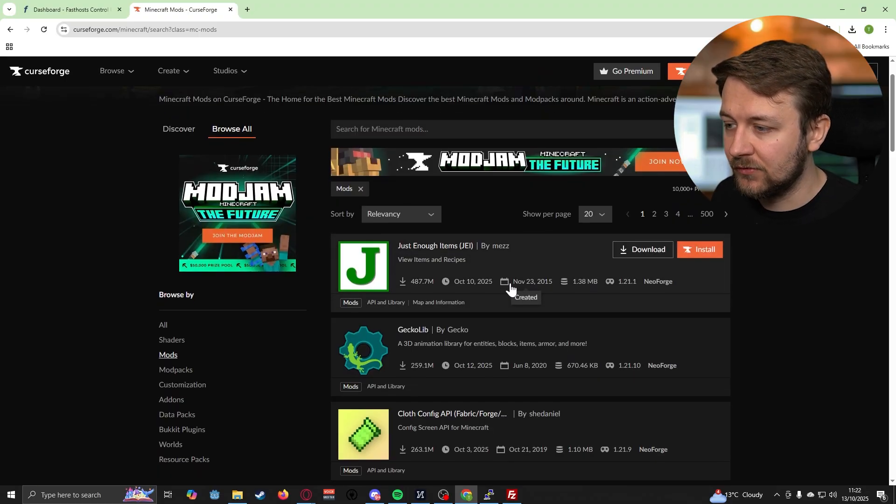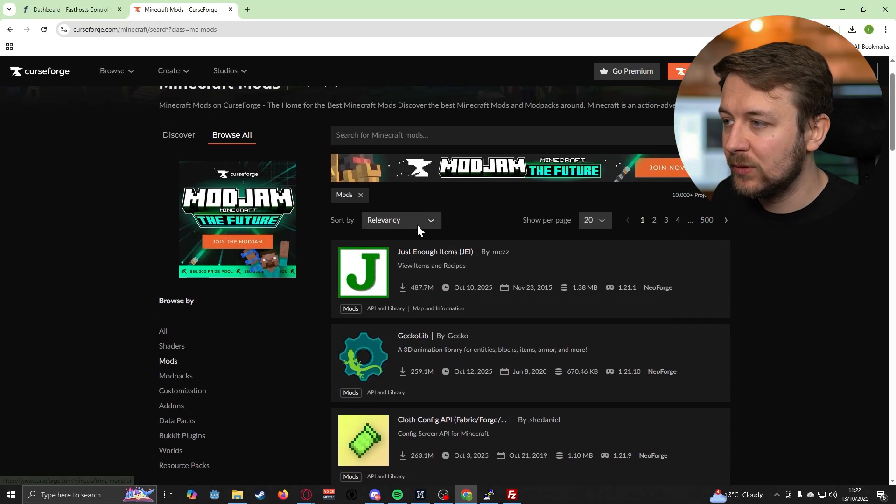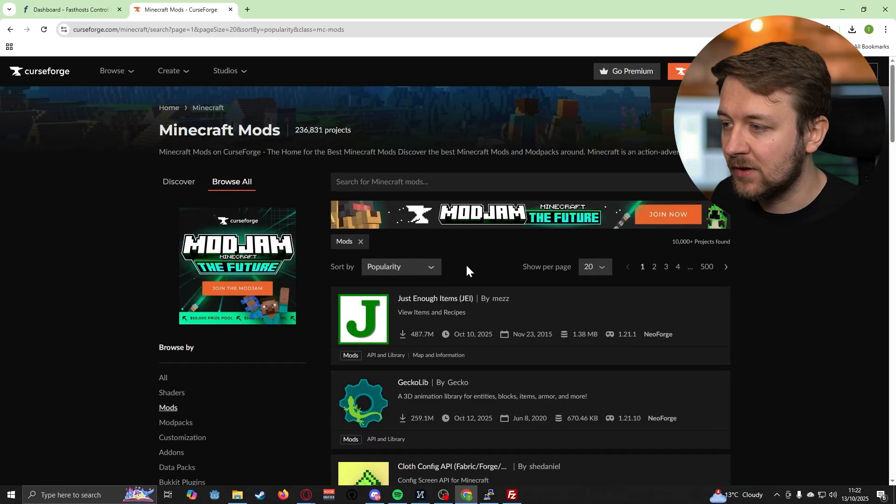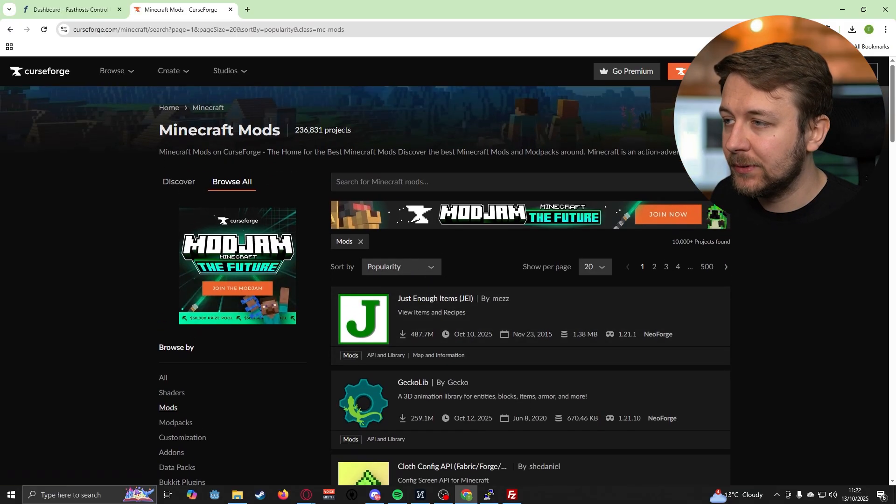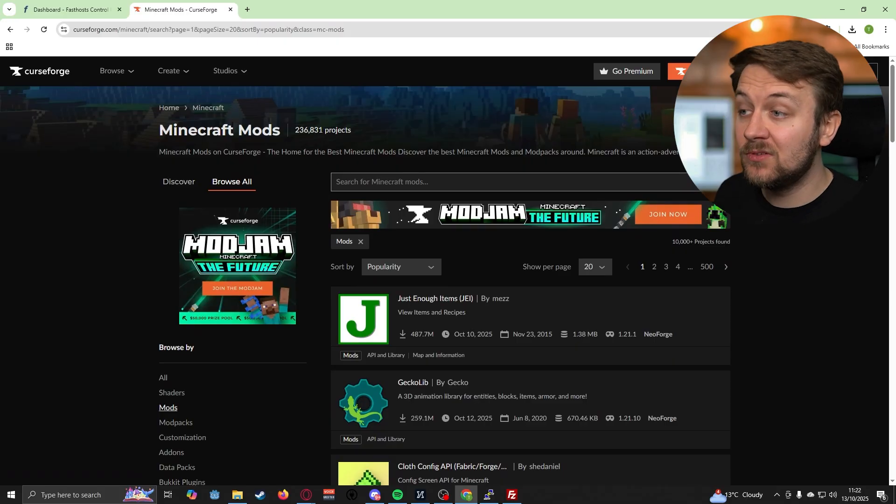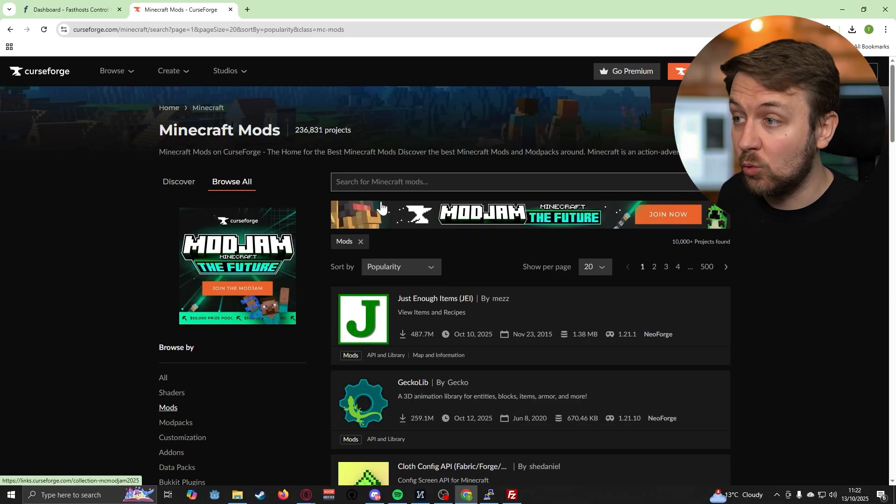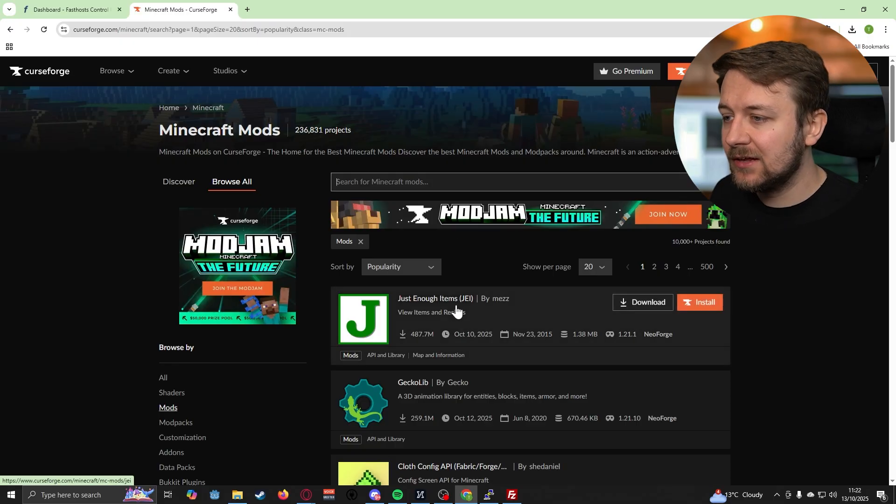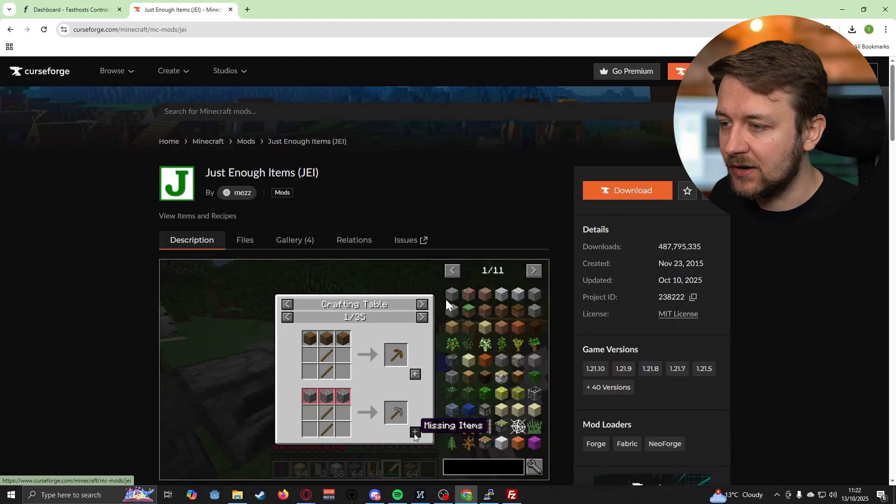Obviously these are very popular mods here. We can sort if we want to try and find some different mods, but also we can search specifically for mods if we already know what we want to run on our server. Let's take a look at Just Enough Items.